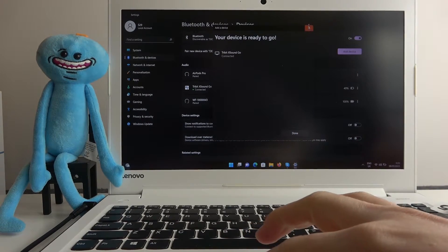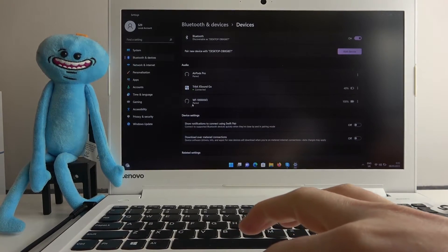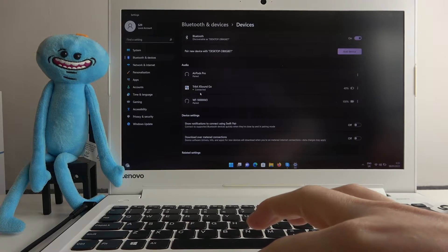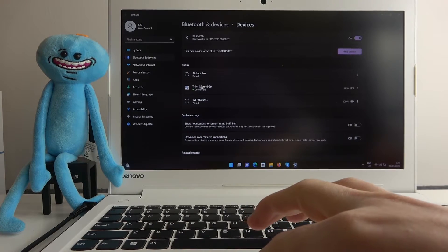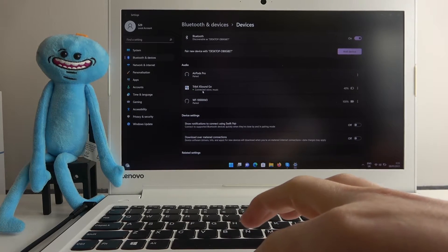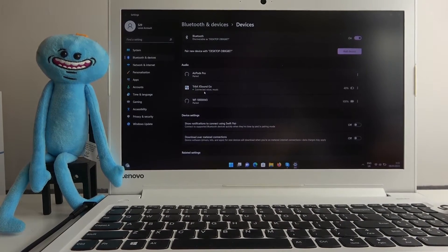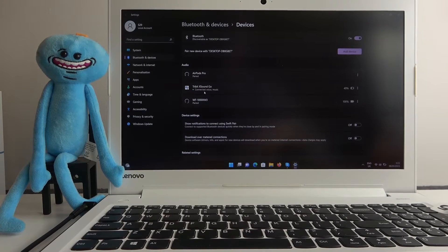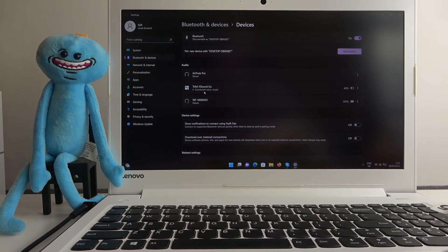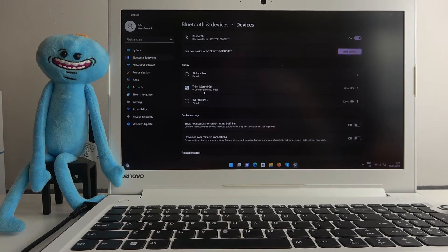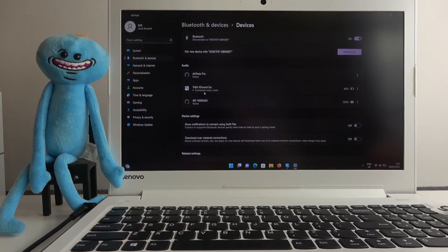You can close the window and here's confirmation that Tribit XSoundGo is connected. That's it for this video. Hope you liked it, please consider subscribing to our channel, leave a like and a comment below.